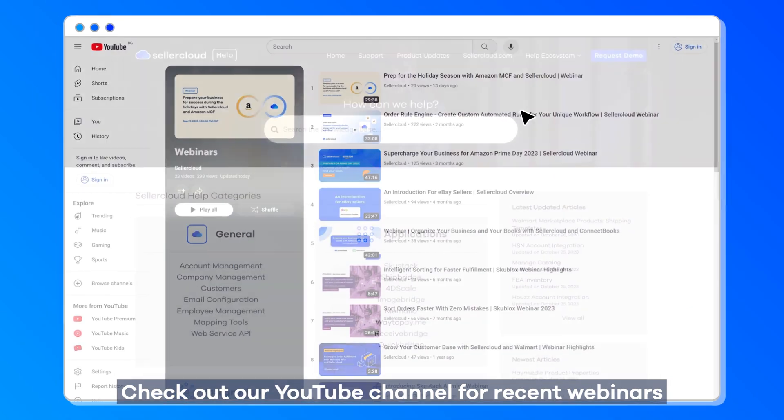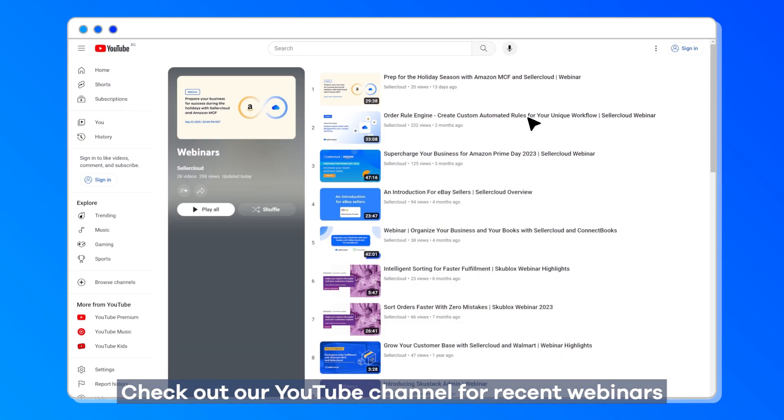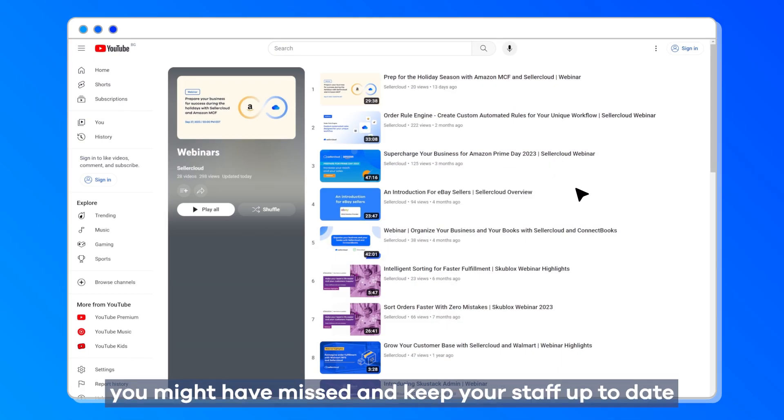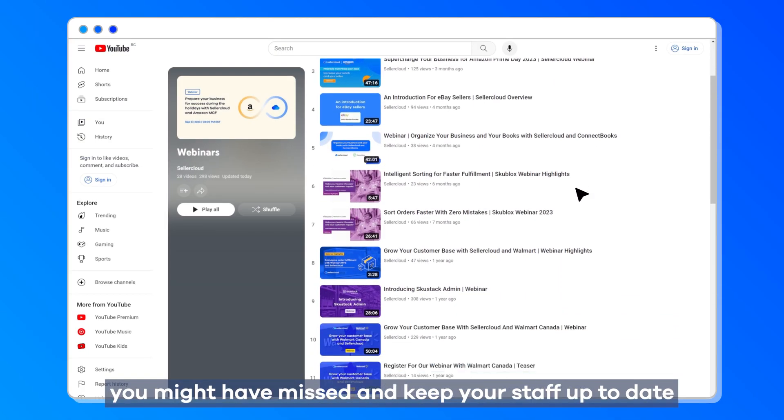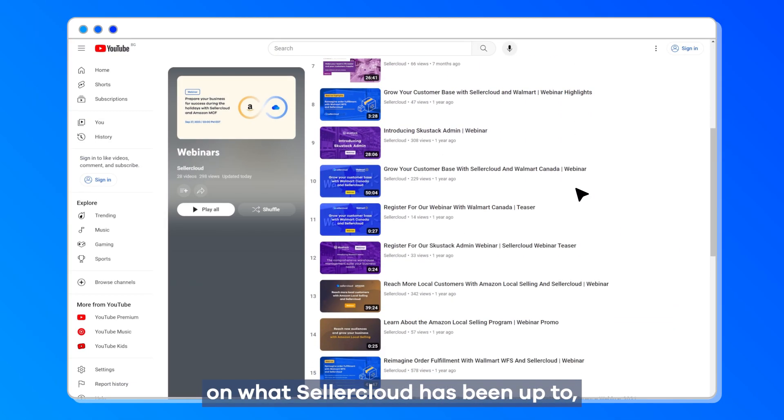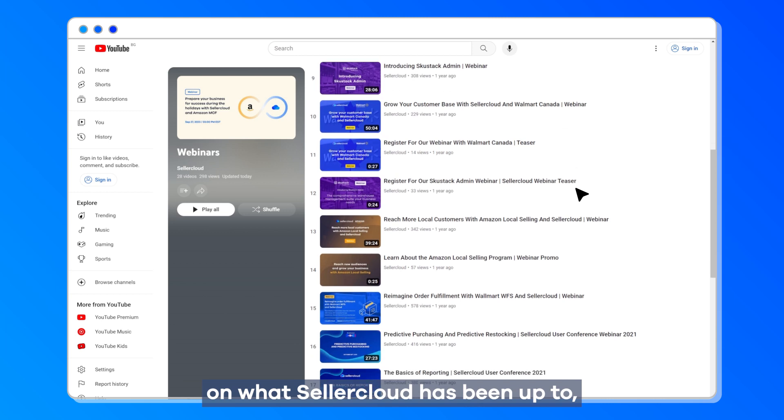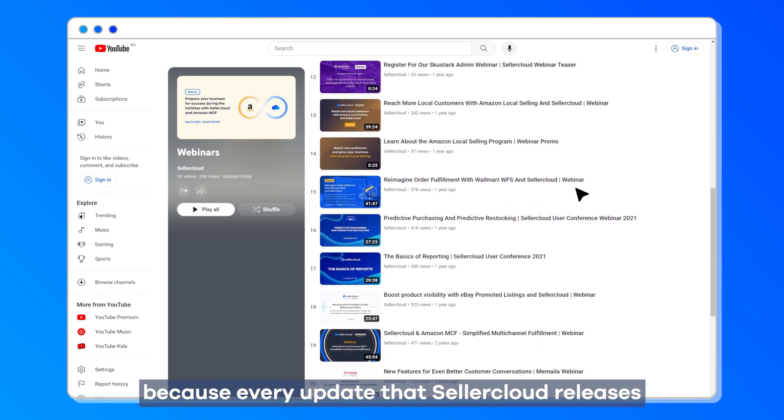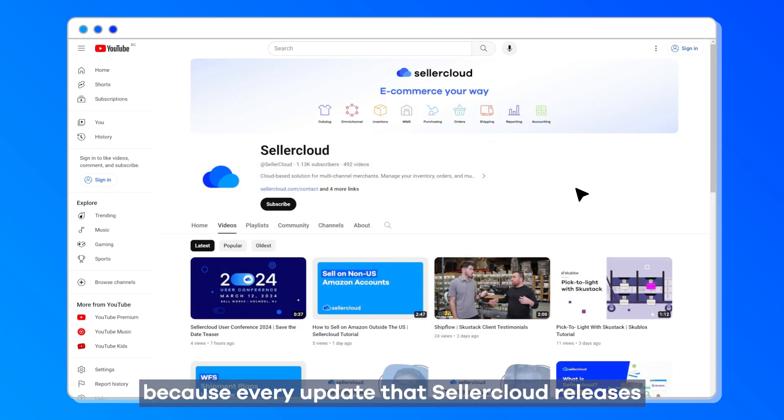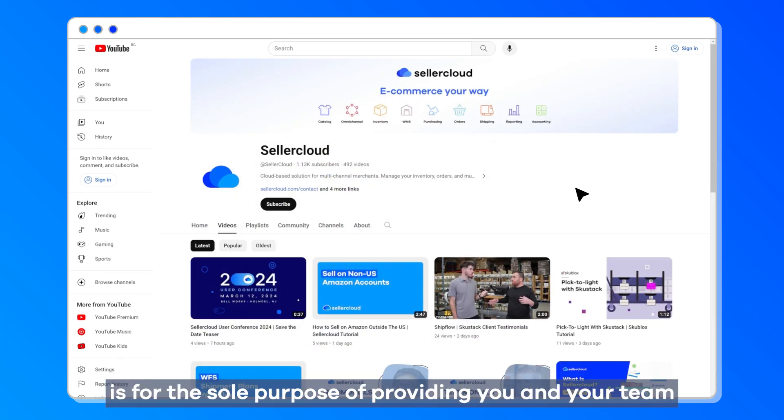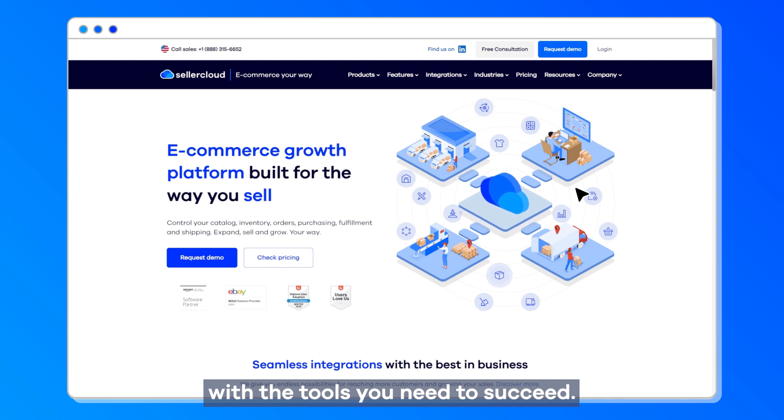Check out our YouTube channel for recent webinars you might have missed and keep your staff up to date on what SellerCloud has been up to, because every update that SellerCloud releases is for the sole purpose of providing you and your team with the tools you need to succeed.